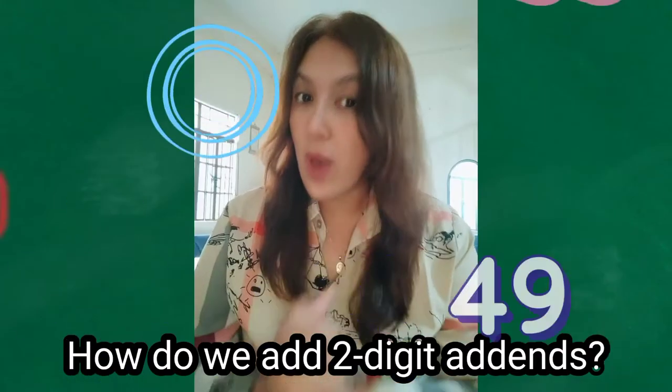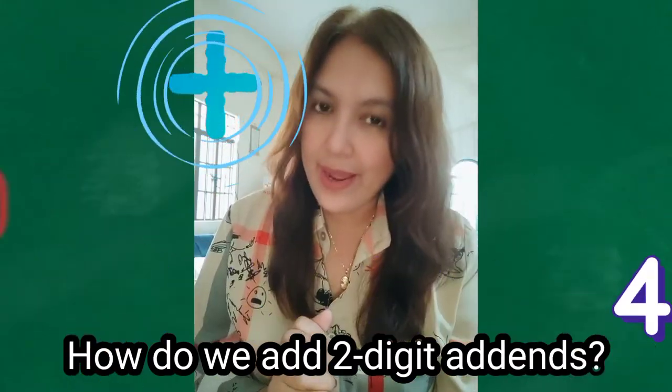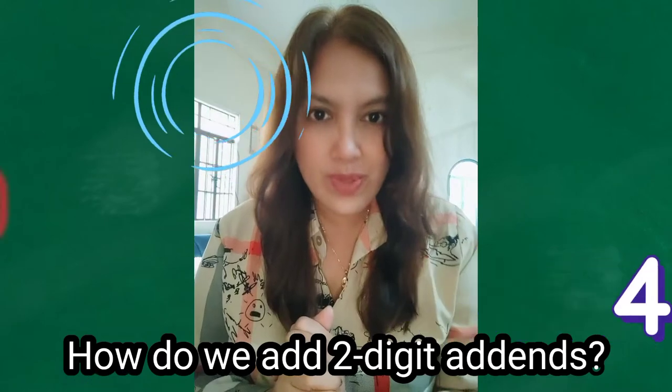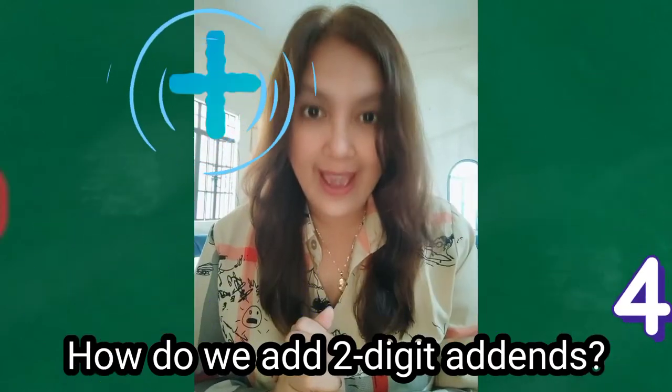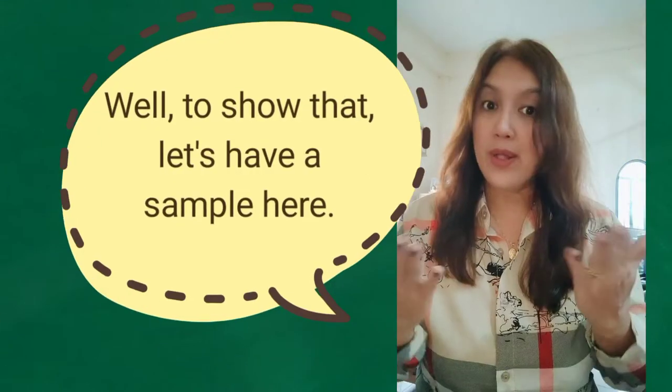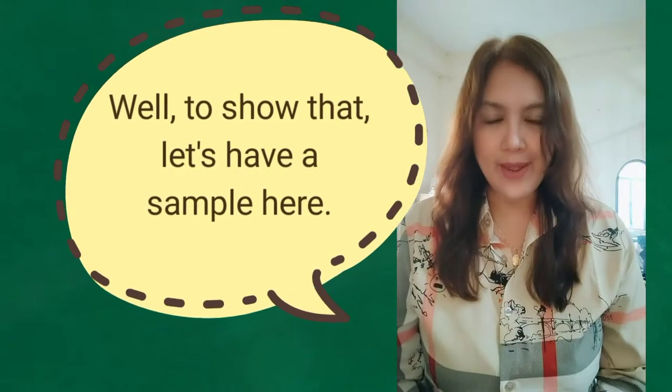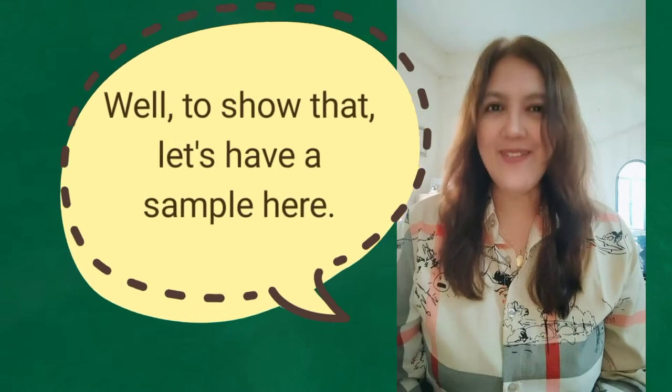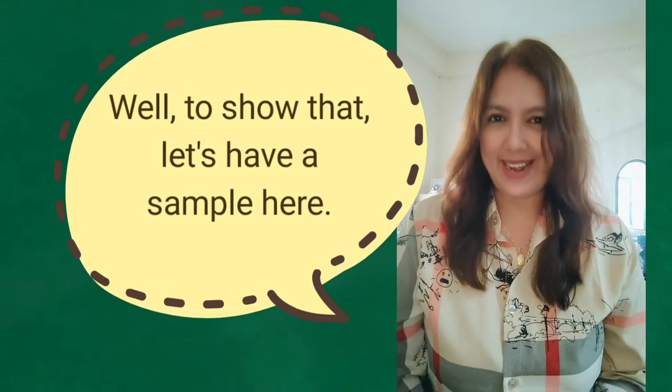So how do we add two-digit addends? Well, to show that, let's have a sample here.